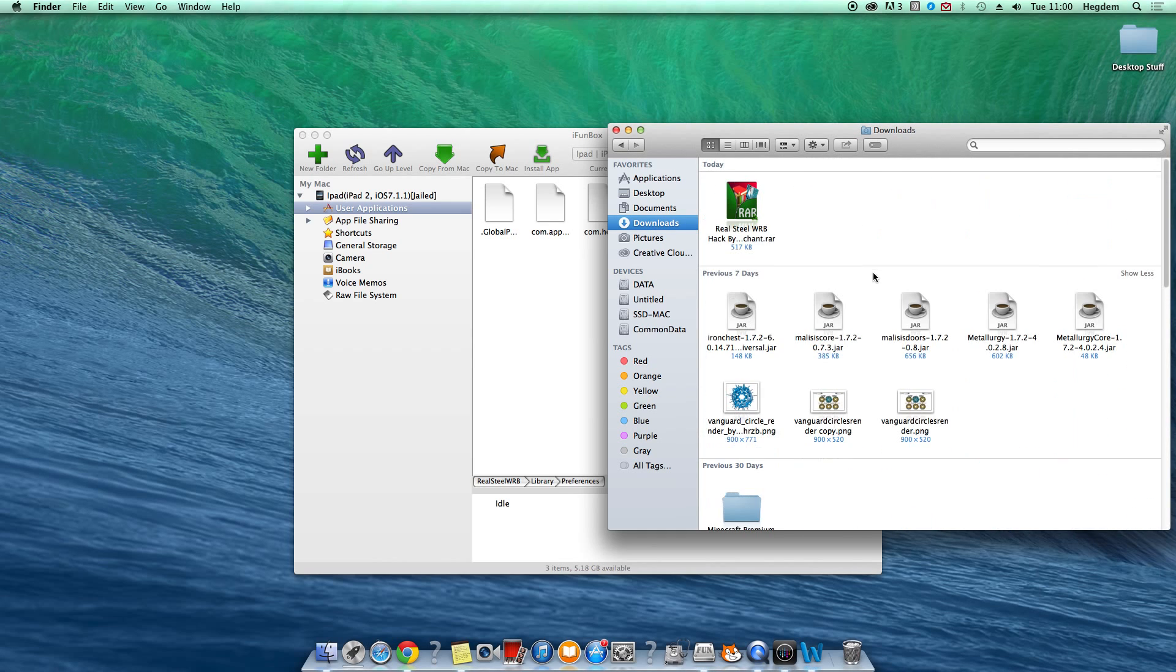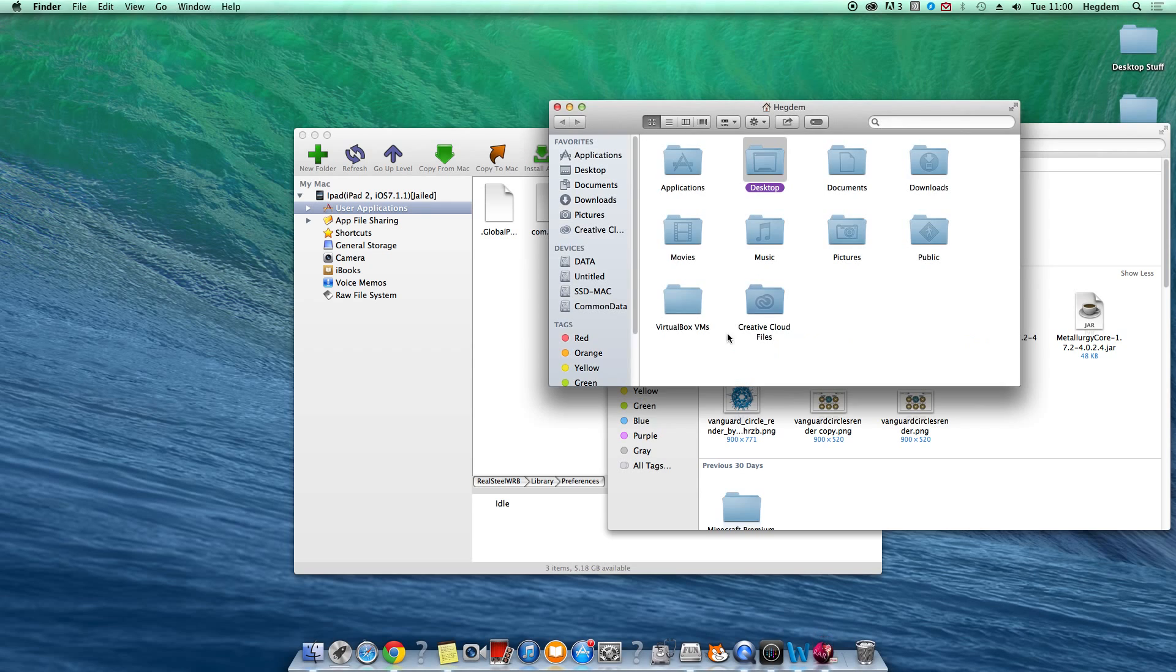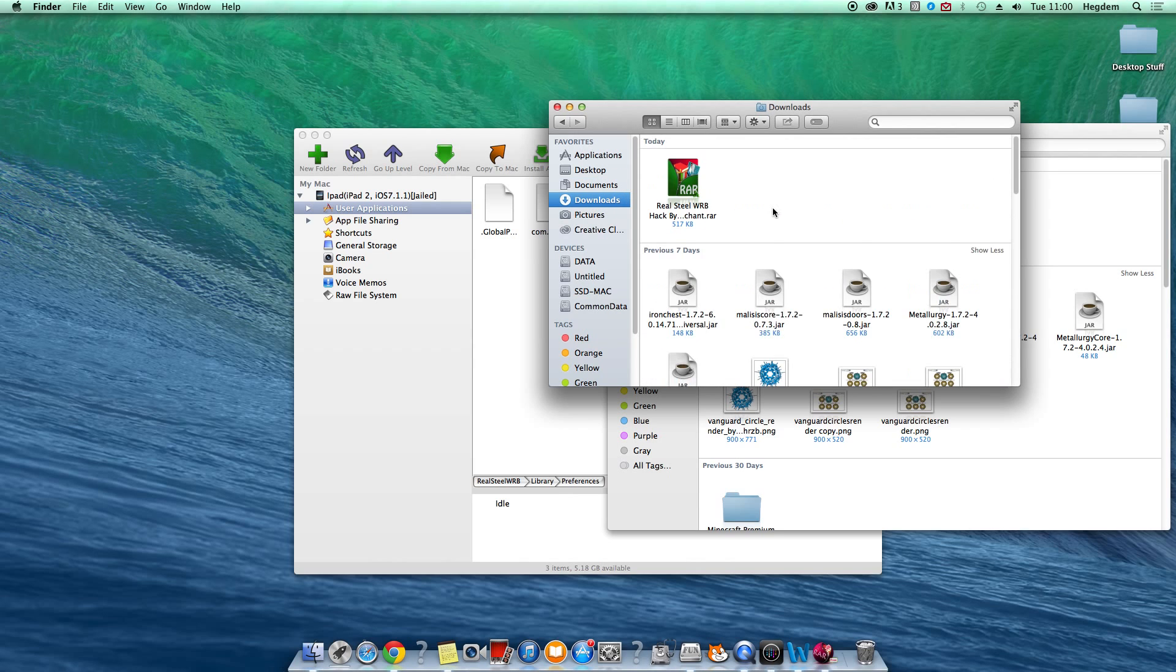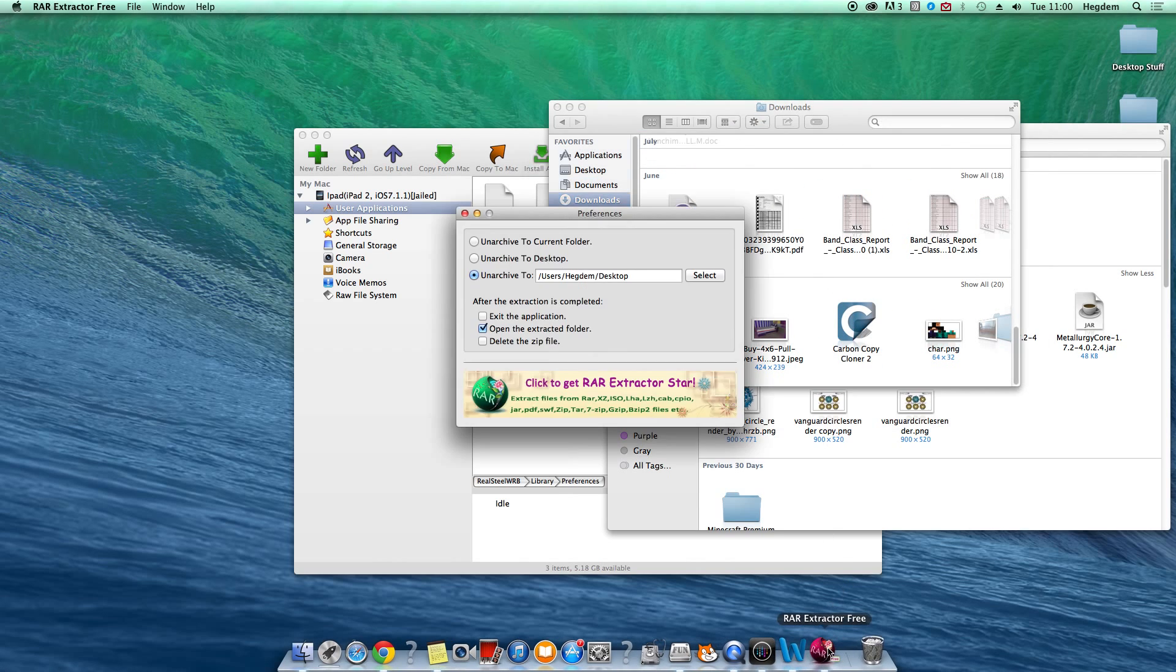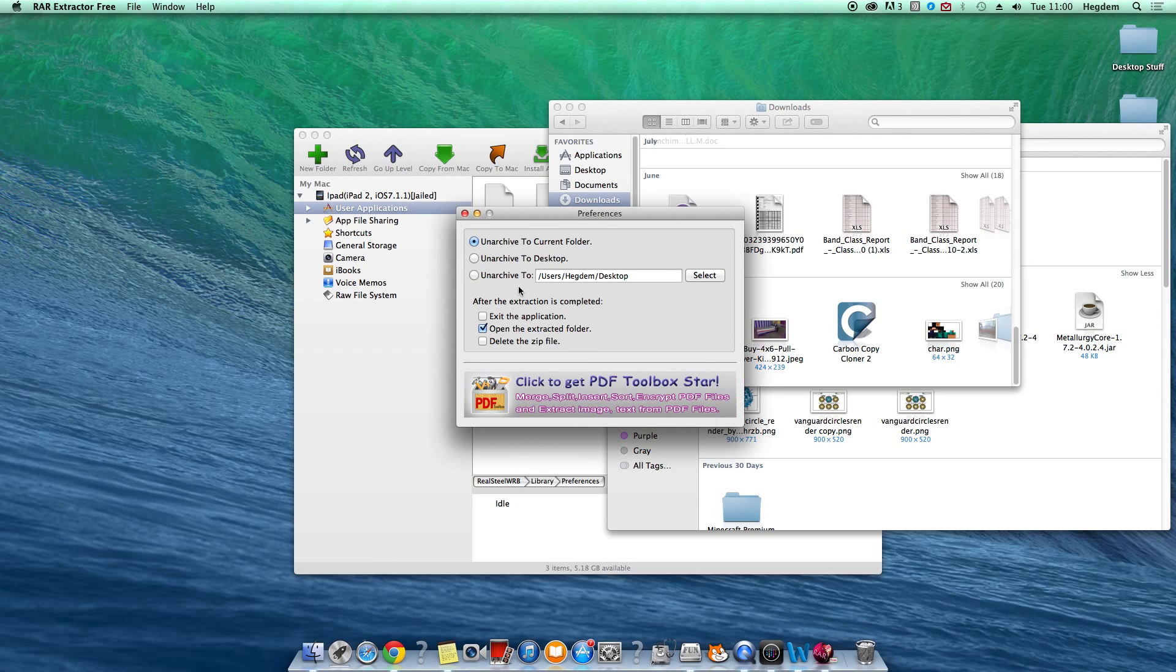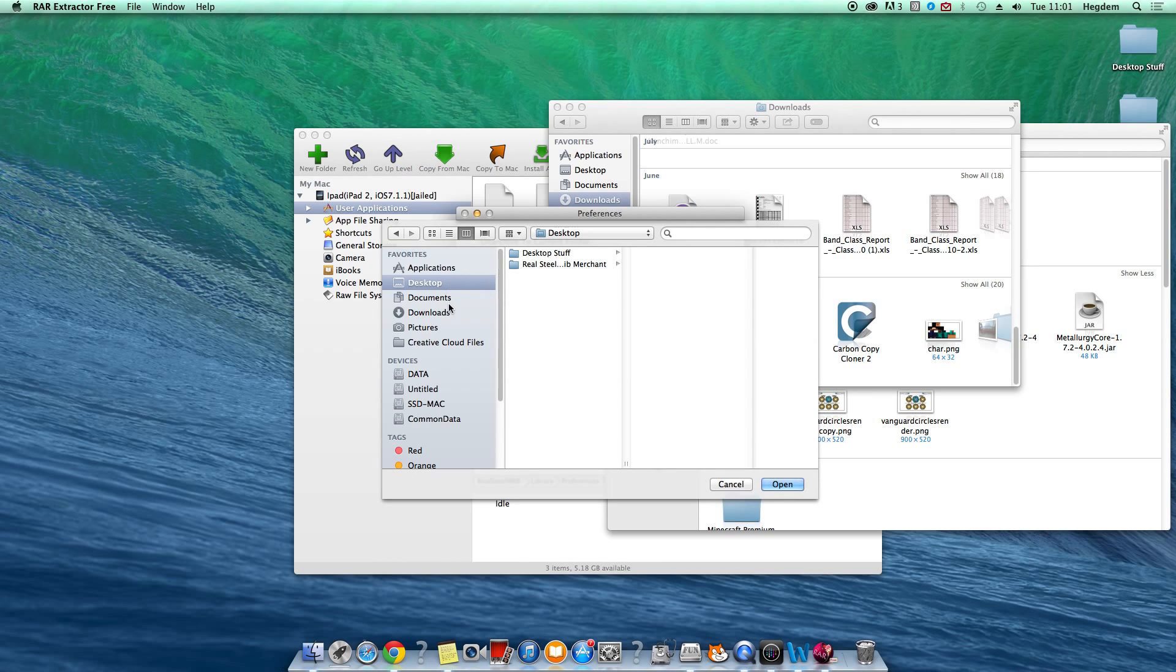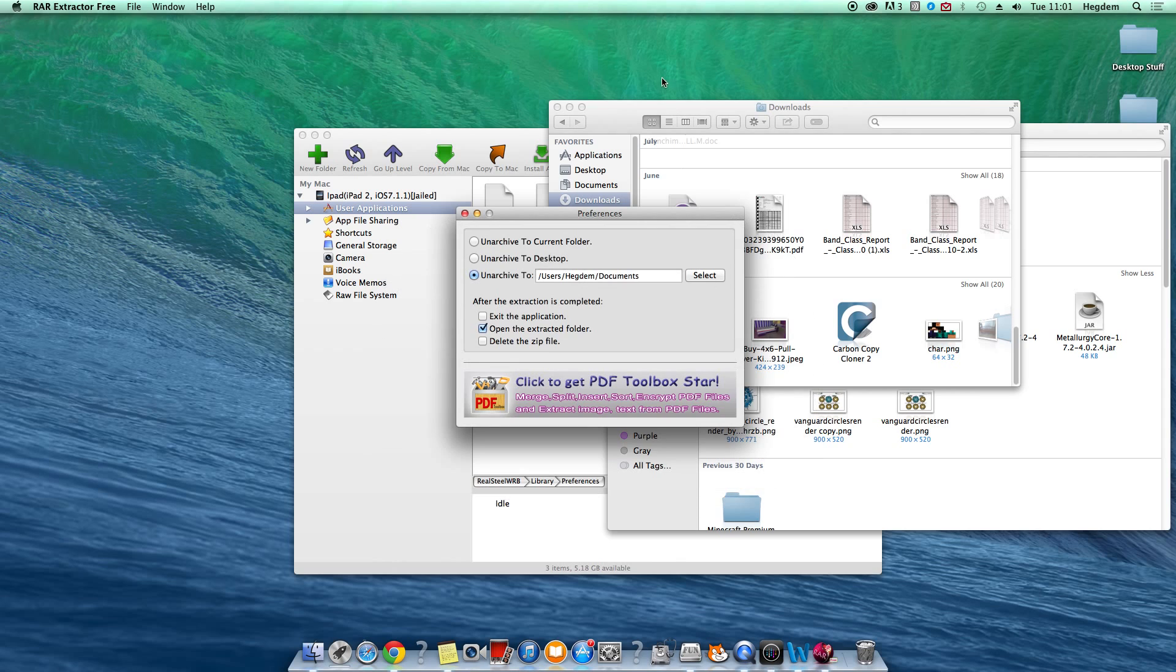Then you want to go to Real Steel WRB thingy thingy by Reliance thingy thingy. Let's go back here. I can't actually see where it is. It's still in documents. Select.